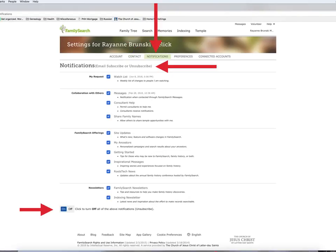The middle tab is Notifications. I have lots of notifications going on at the moment. You can click or unclick to your heart's desire. If you don't want any of these notifications, just click off in the bottom left-hand corner.